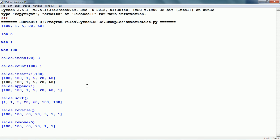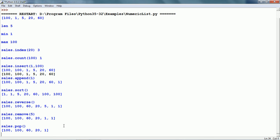sales.remove(5) removes the first item with a value of 5. So now we can see that earlier we had the value 5 in the list, and now the value 5 is removed. sales.pop removes the last item in the list because no index is given, so the last item is now removed.